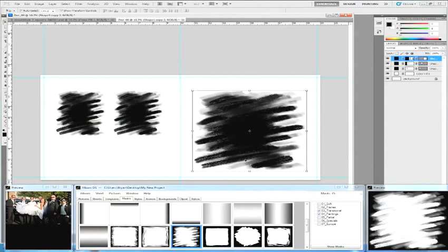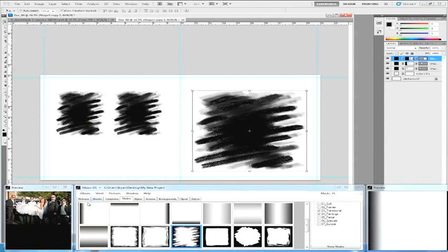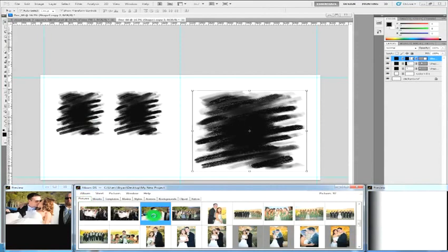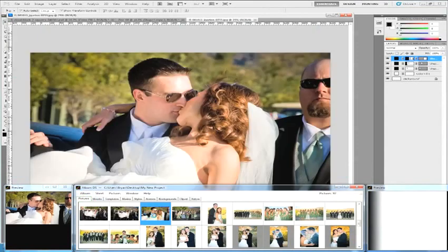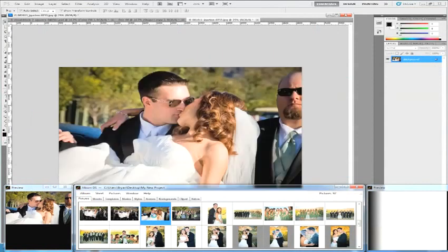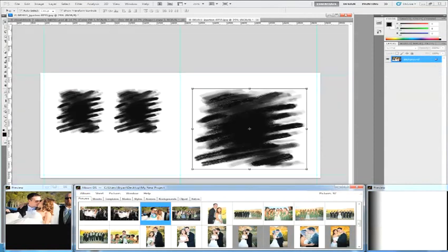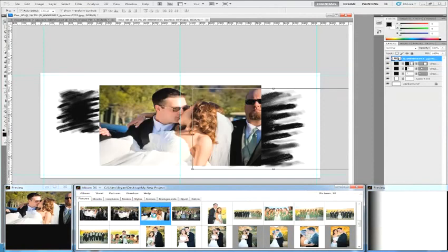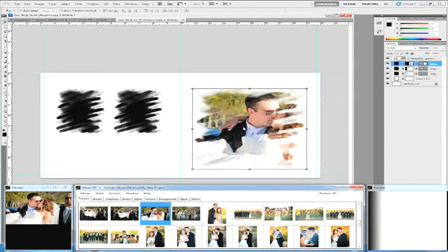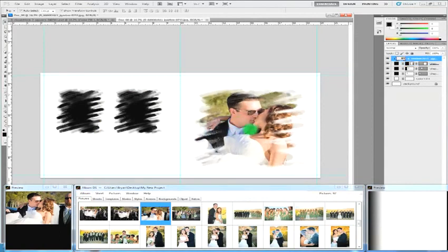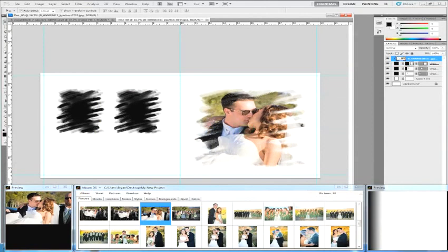And this will accept a photo just like any other shape layer in Album DS. And that covers masks.